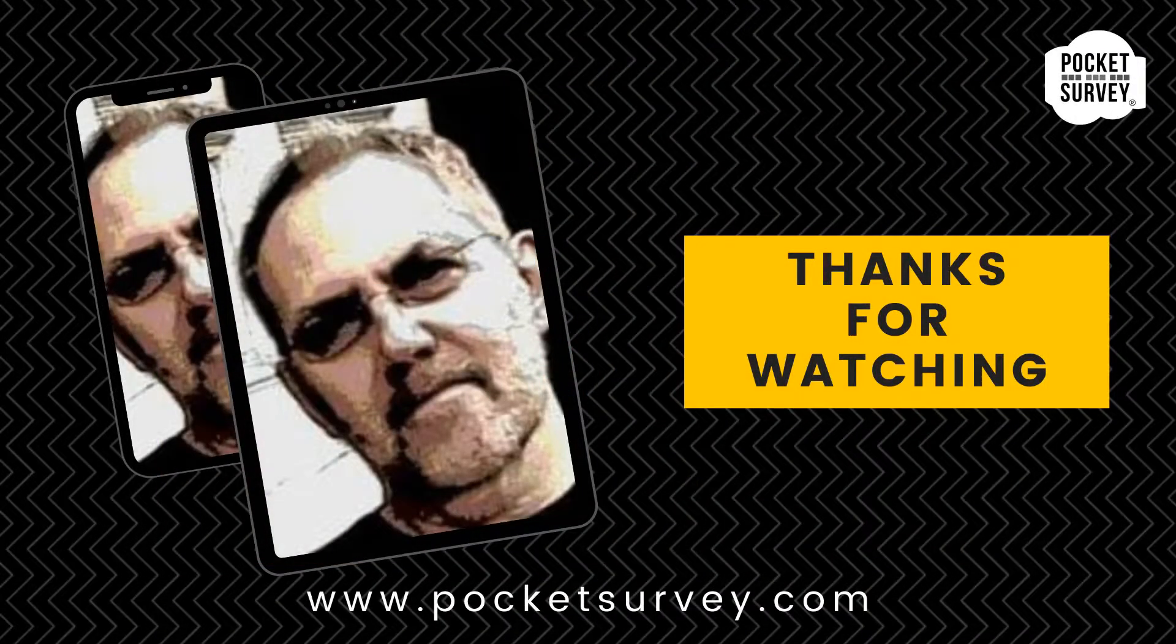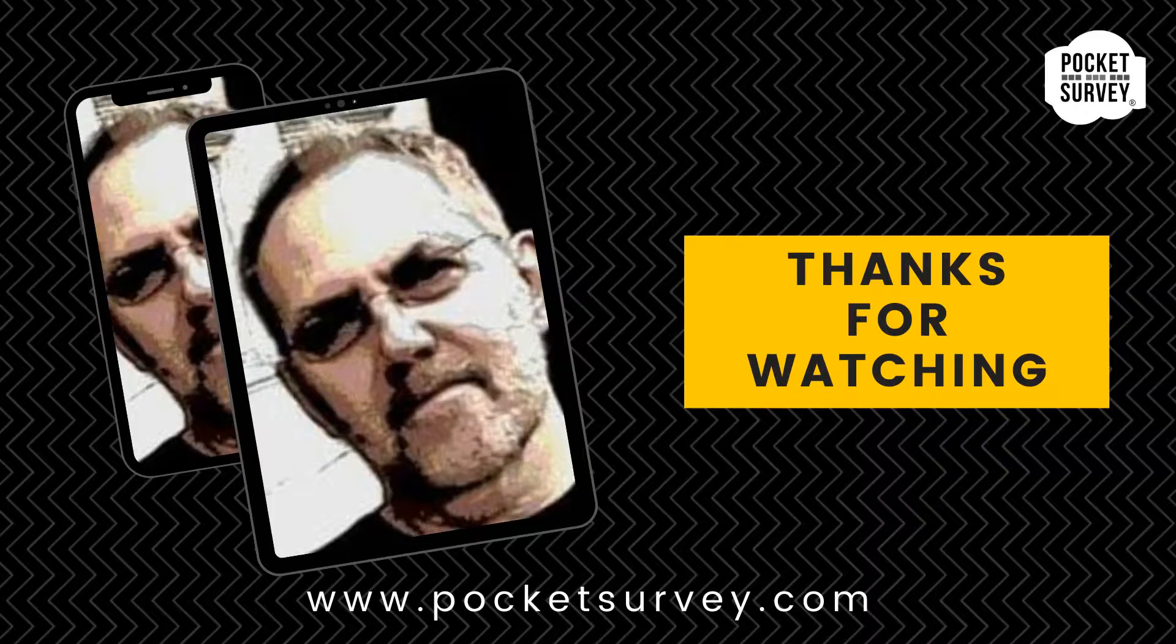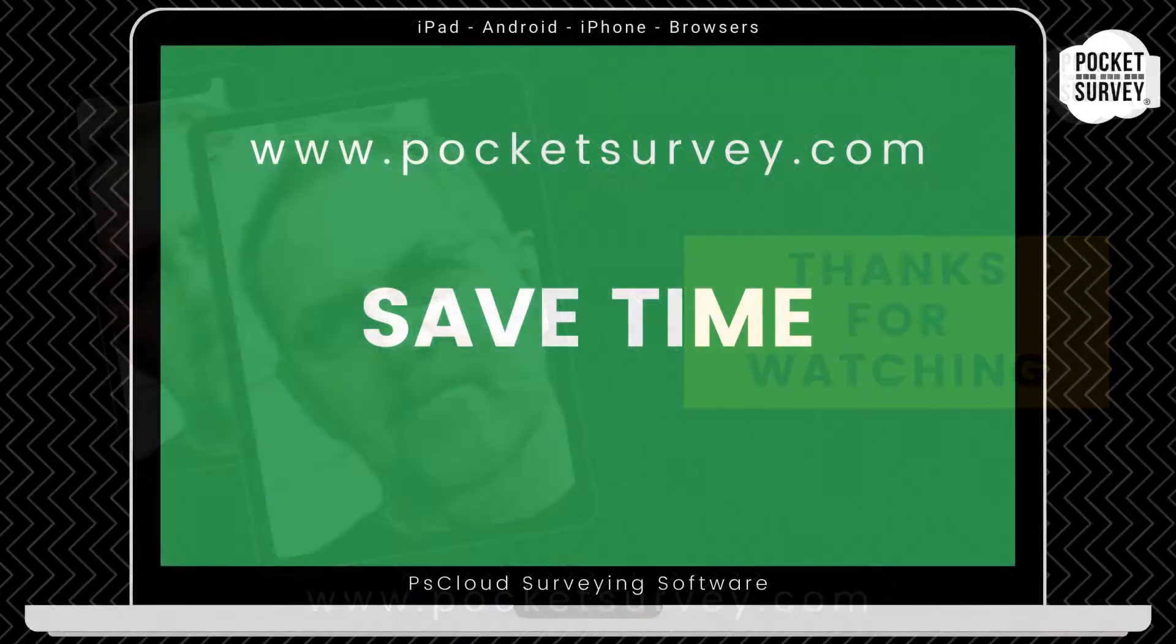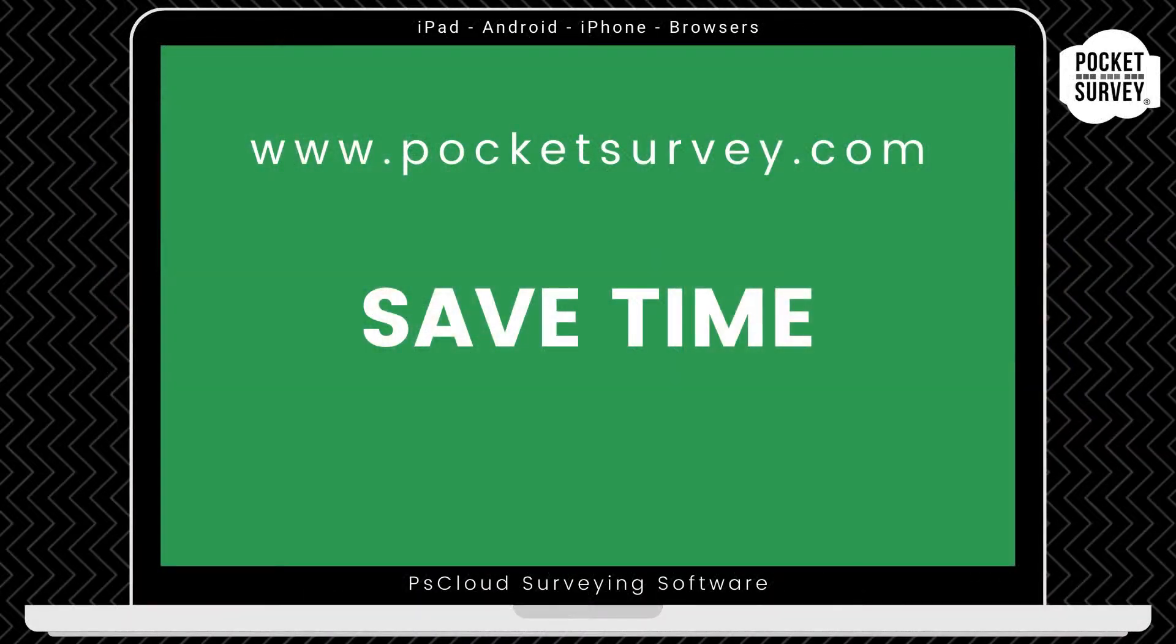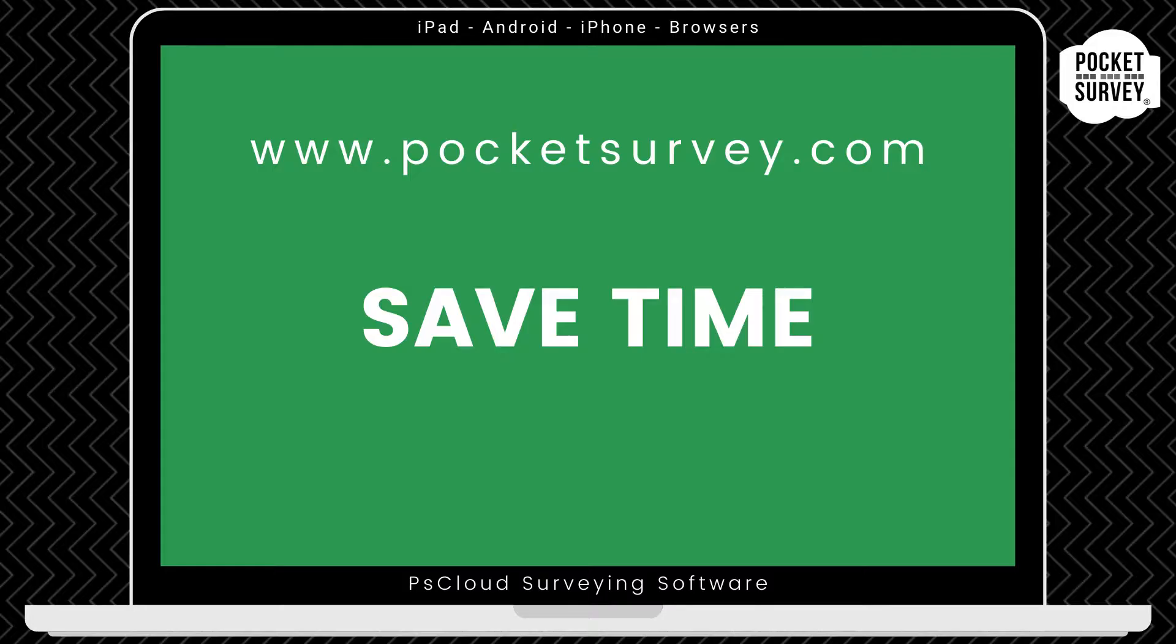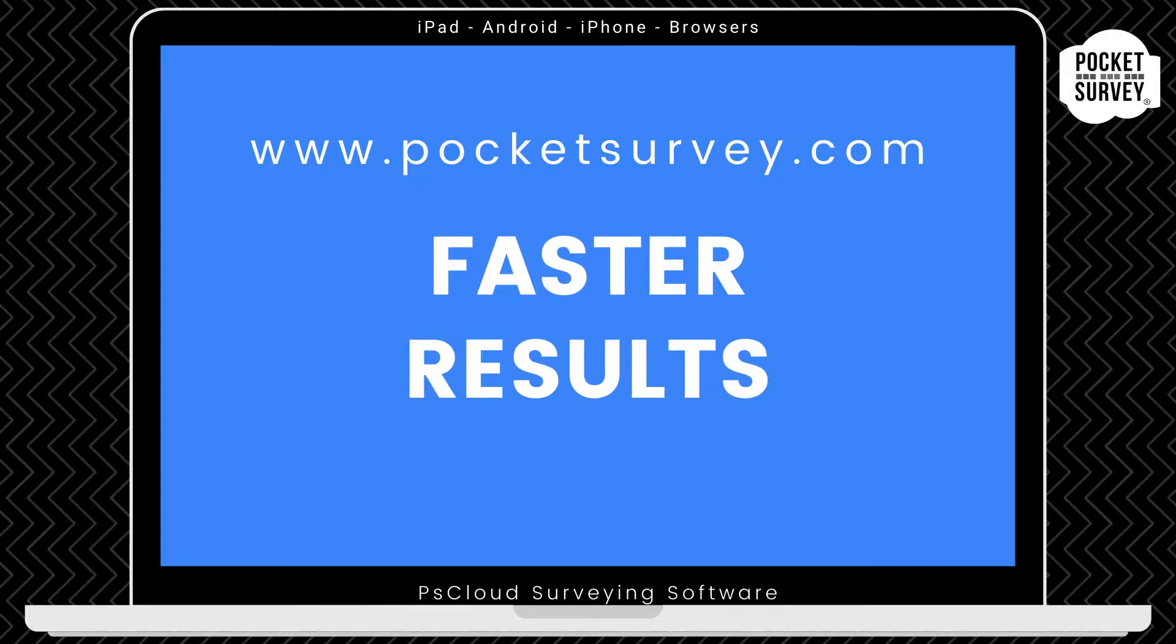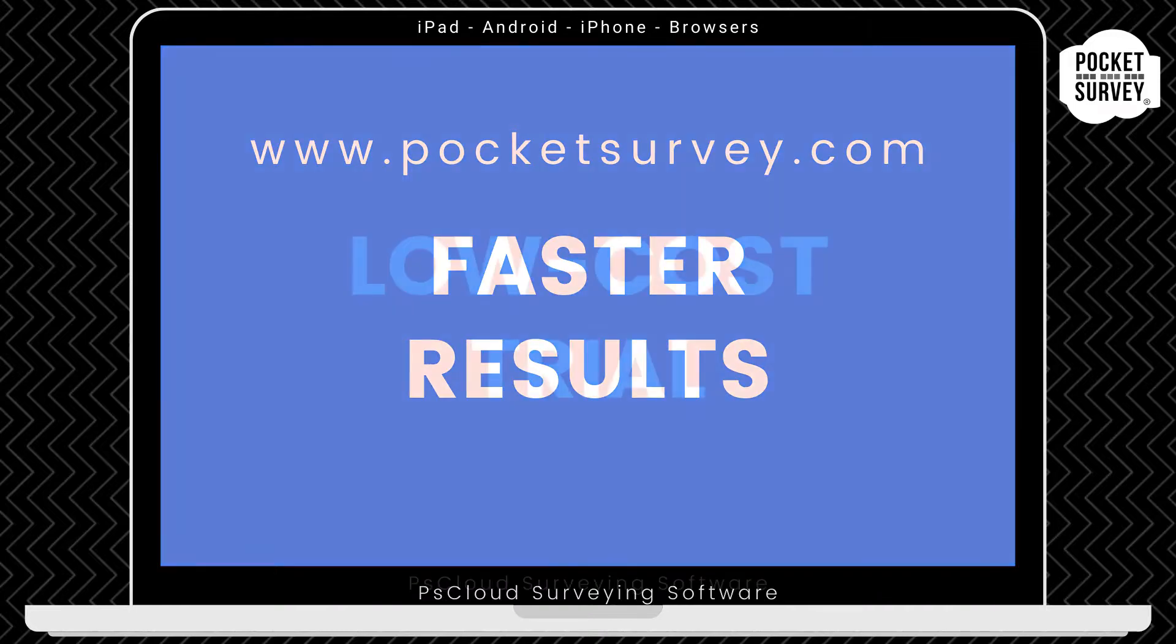Thank you very much for watching. If you want to learn more about any of our Pocket Survey apps, please visit our website, pocketsurvey.com, where you'll see lots of information about all our building and inspection software. So that's the Pocket Survey HHSRS inspection software in a nutshell. I hope you enjoyed this demonstration. Bye for now, and see you soon.